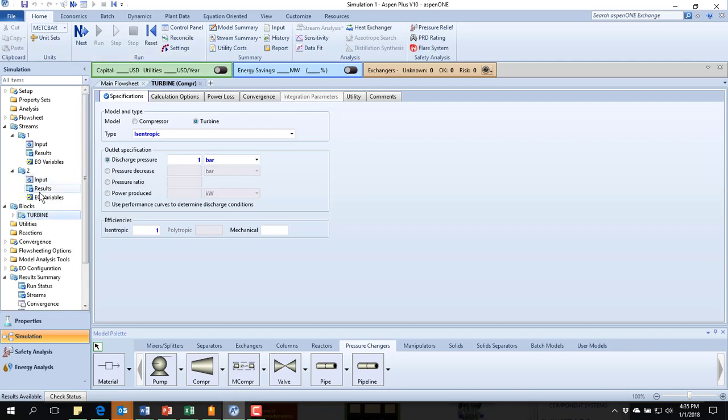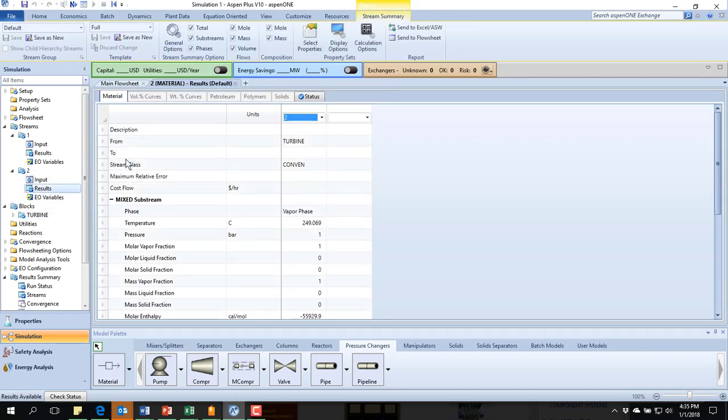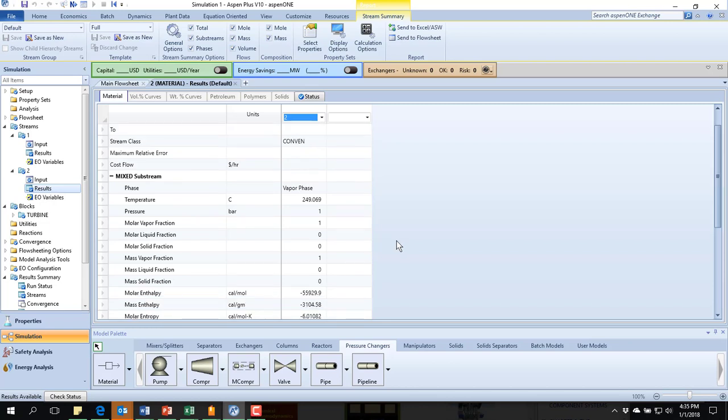And if I look at the results from stream two, what you see is that the temperature of stream two is 249 degrees. And we wanted it to be 400.